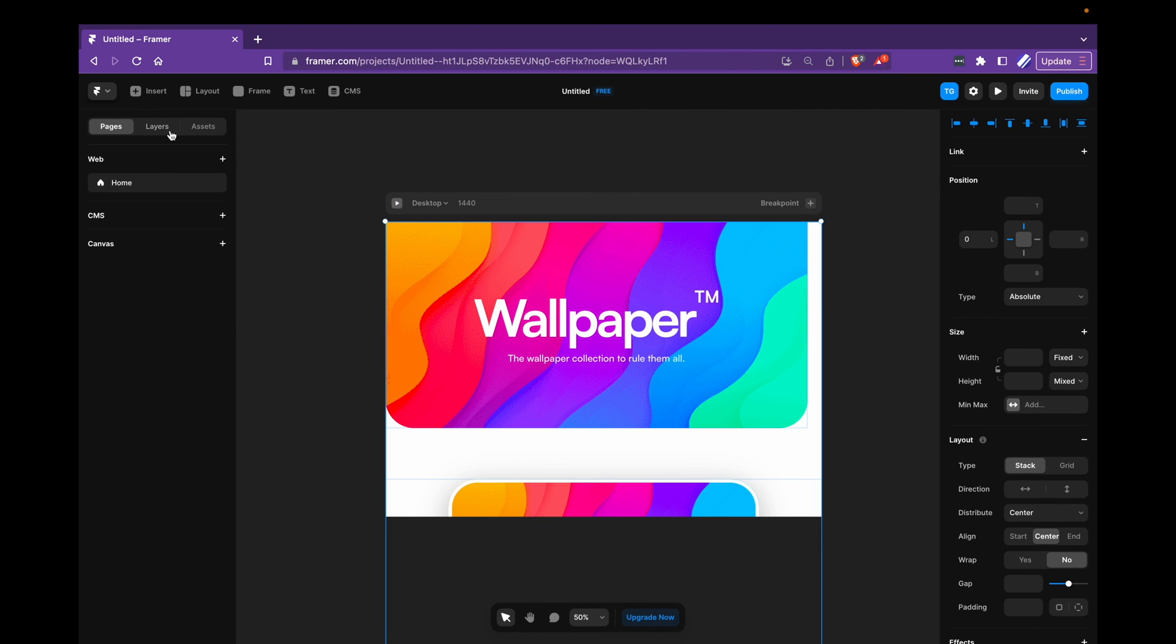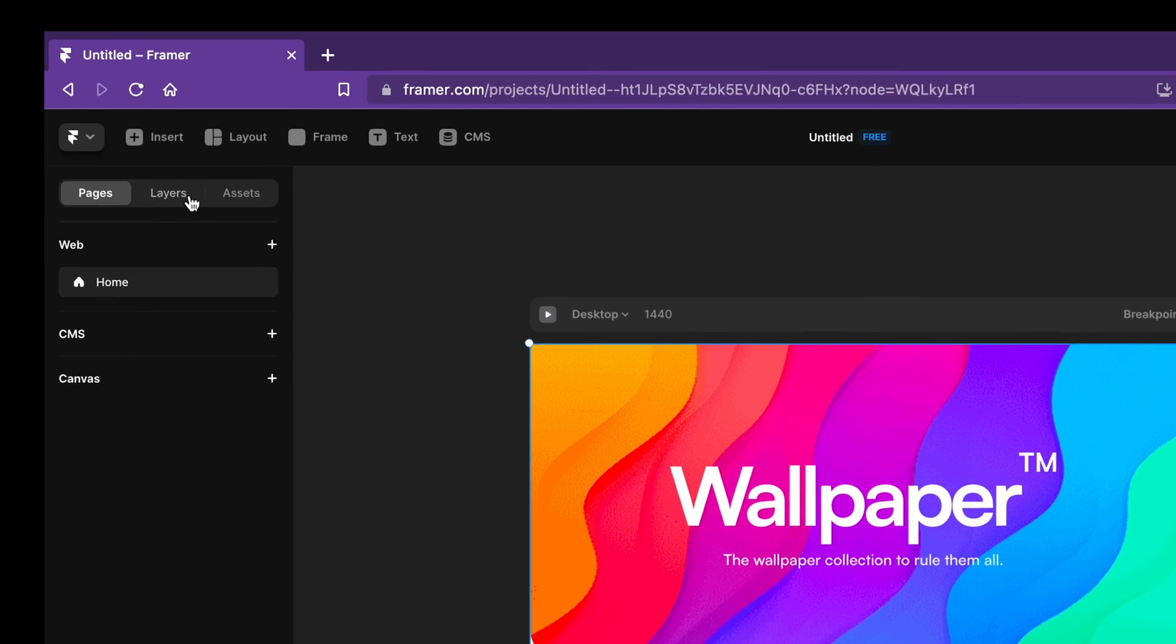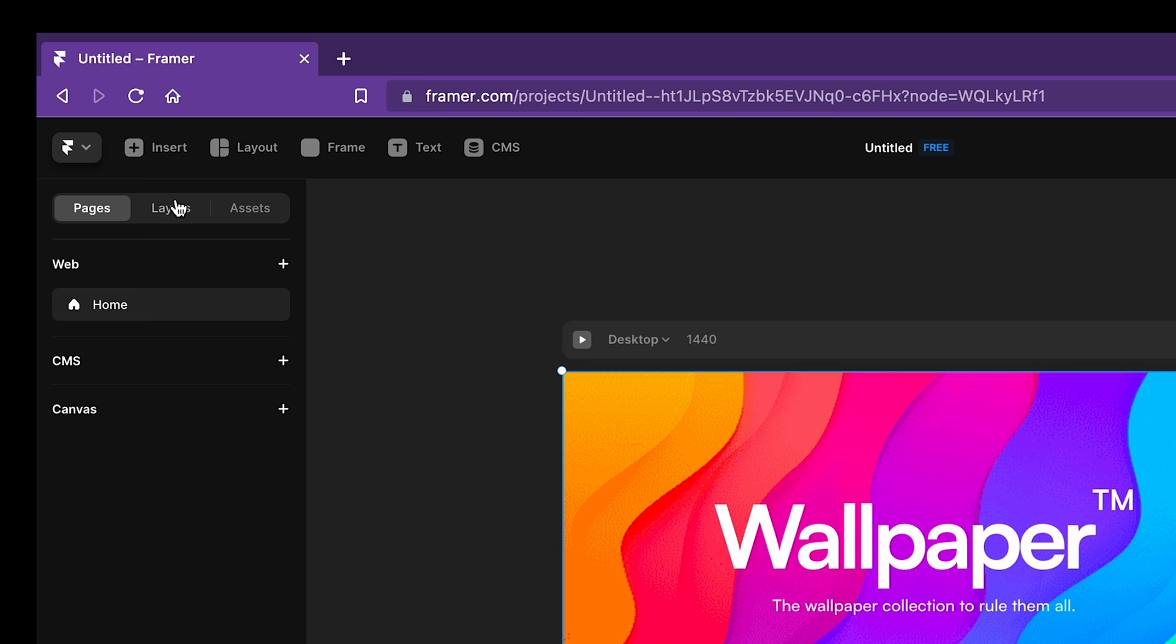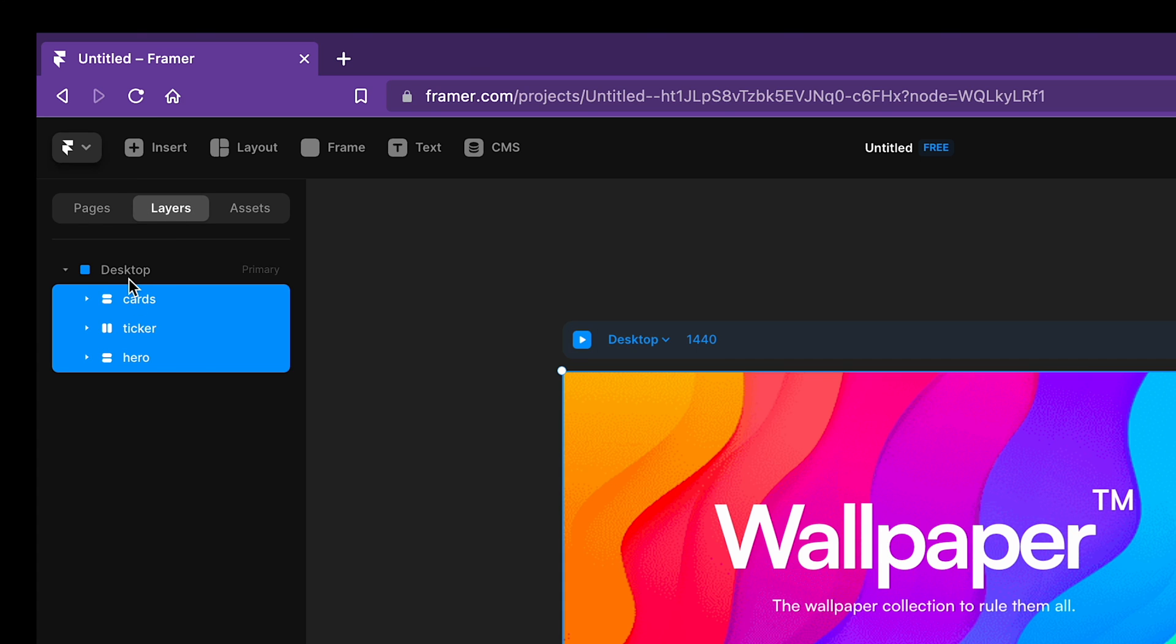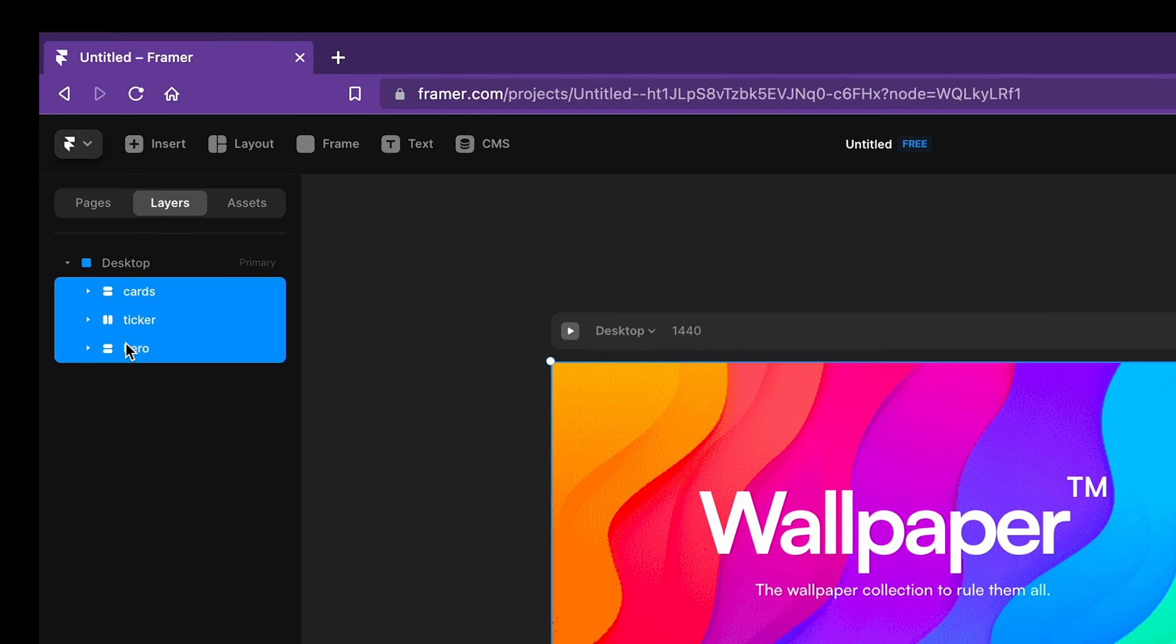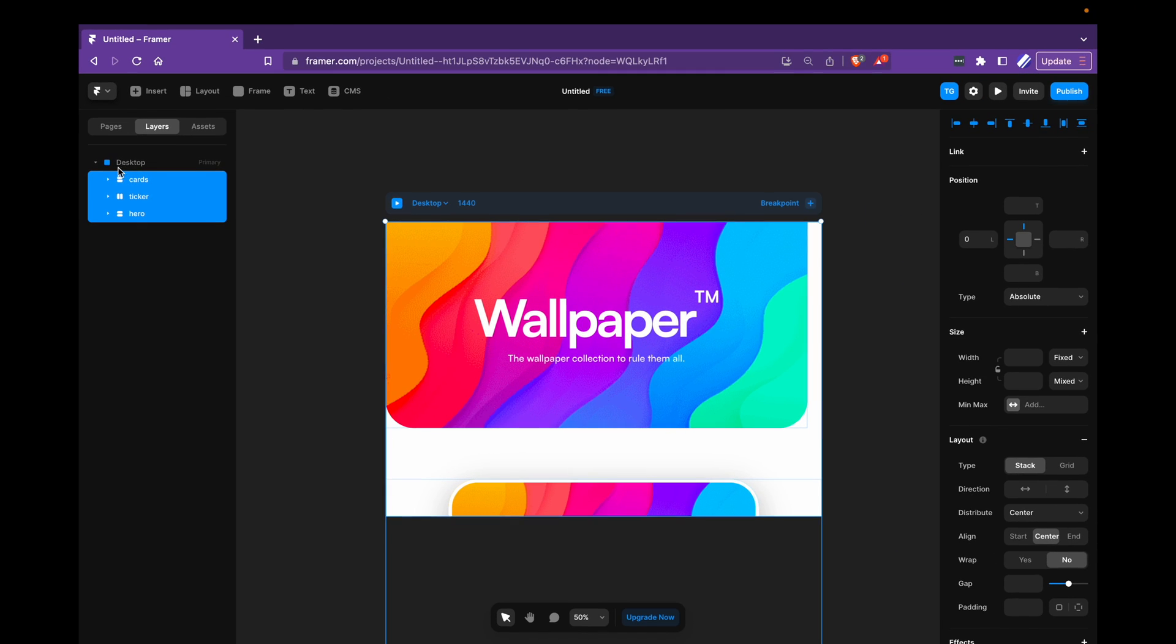Then in the top left corner here, I can go to layers and I can see that all the layers are in here. Now, if you want to get more familiar with the Framer UI as a Figma user, I do have a tutorial on that as well. You can see it in the top right corner here.